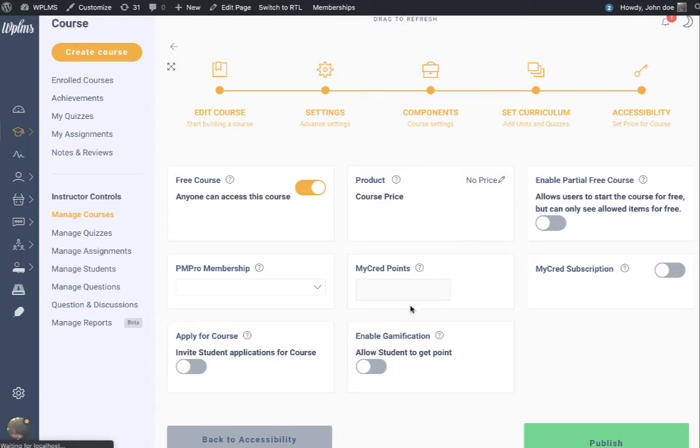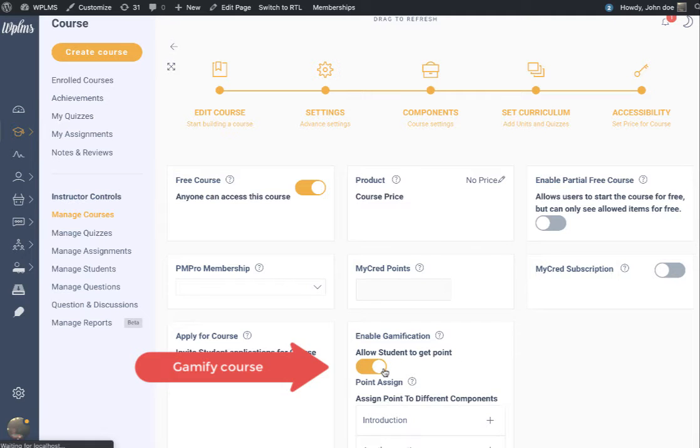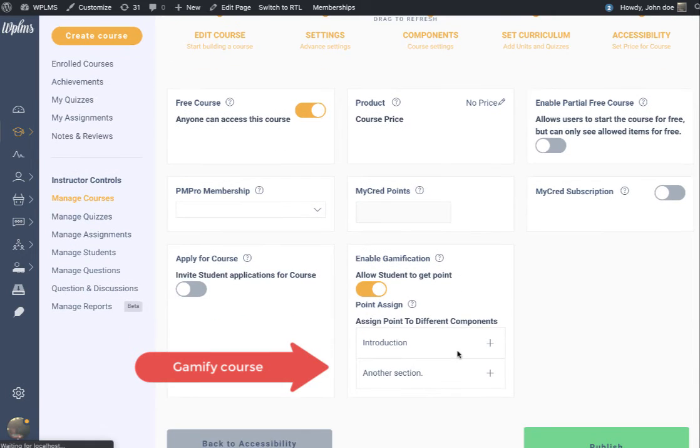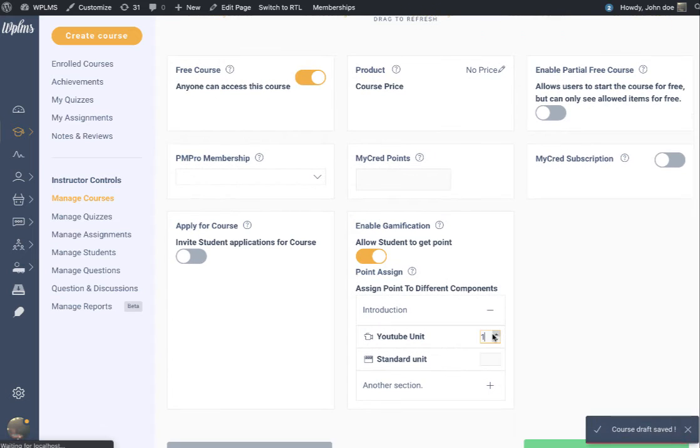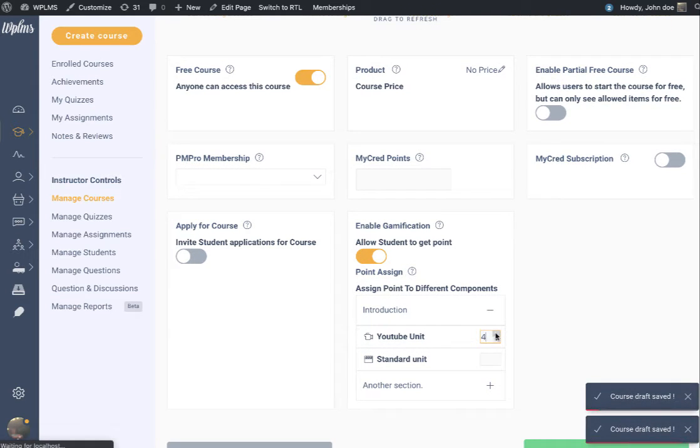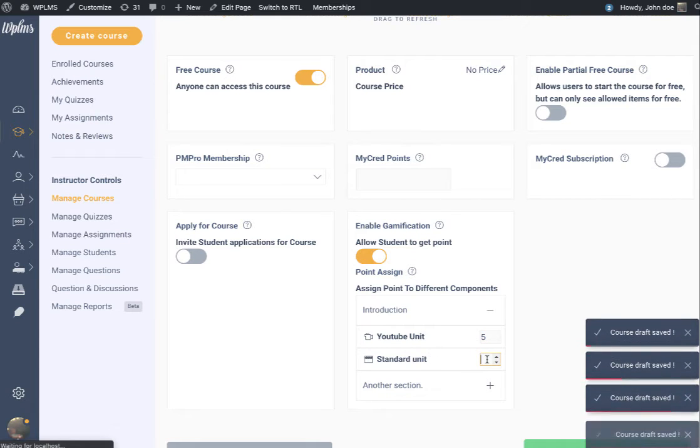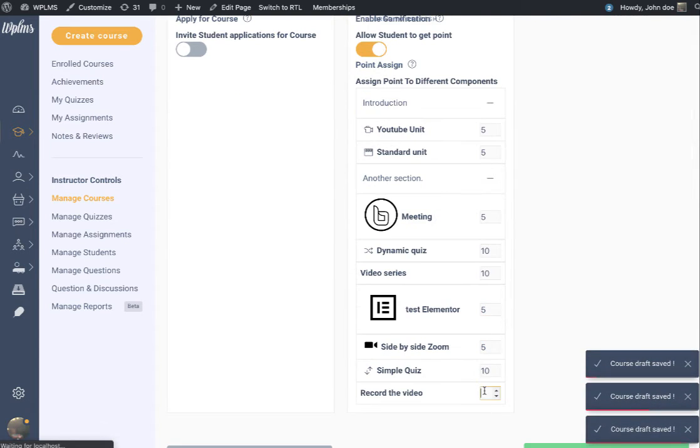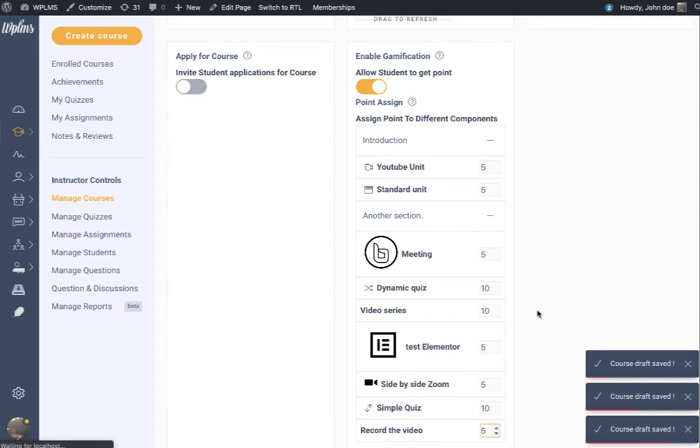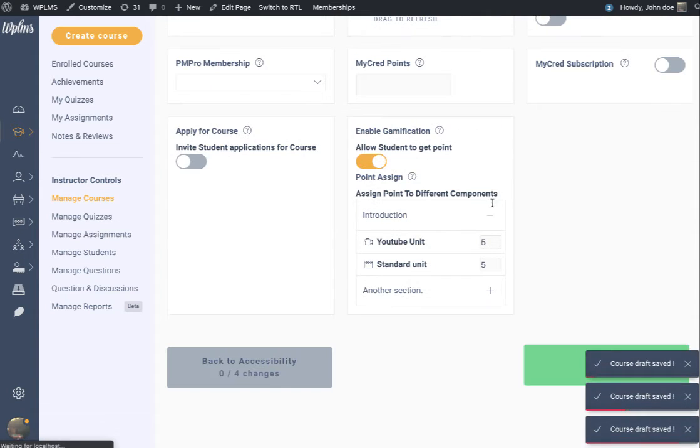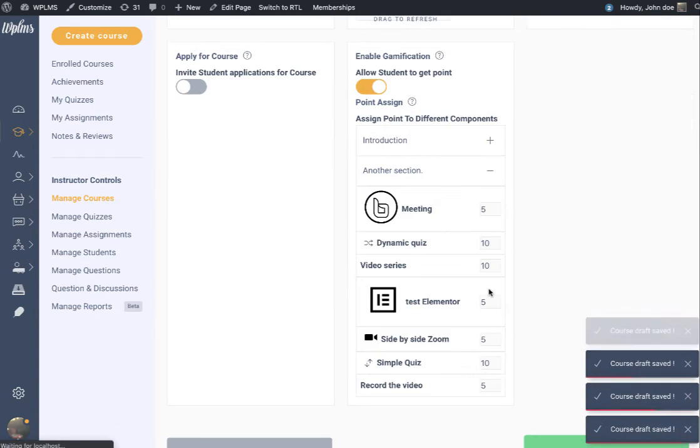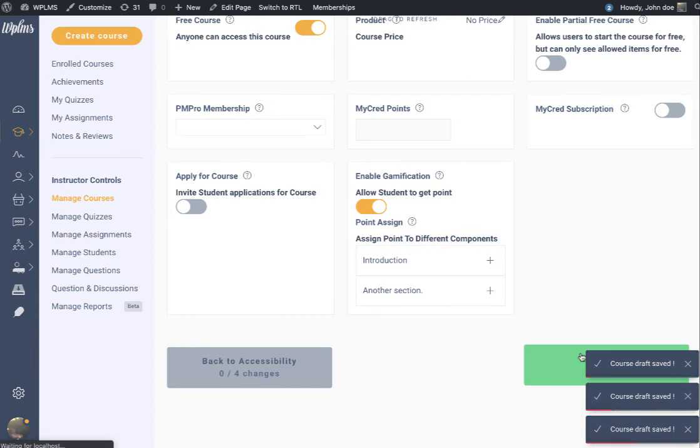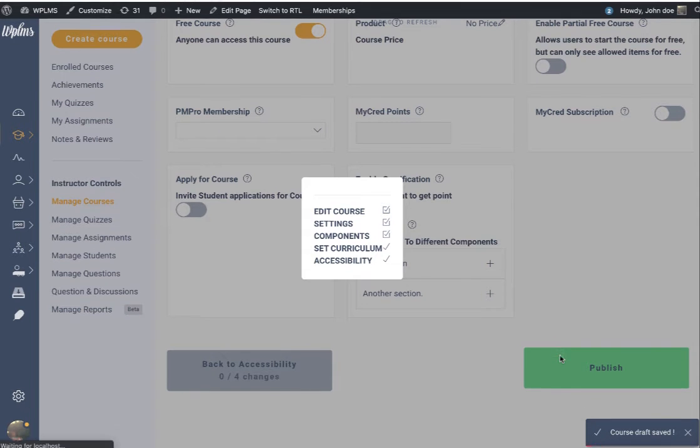Here you will see the section to enable gamification for this particular course. You can enable gamification and assign what points the user will get when they complete each unit. Here you can see we have assigned points for each unit, and now we can publish this.